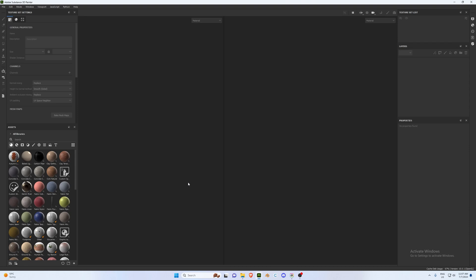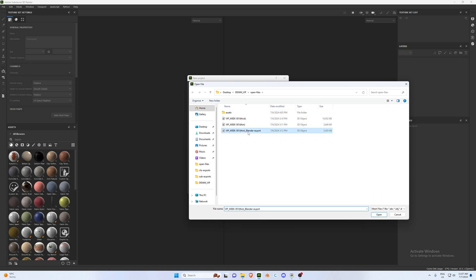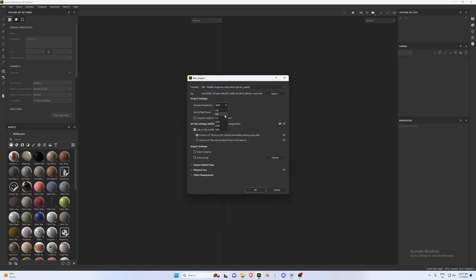The first thing we're going to do in Substance is import our thin export from Blender. Go to File > New, make sure our template is Metallic Roughness Alpha Blend, hit Select, and look for that Blender export. Then change our document resolution to 4096 and our normal map format to OpenGL.